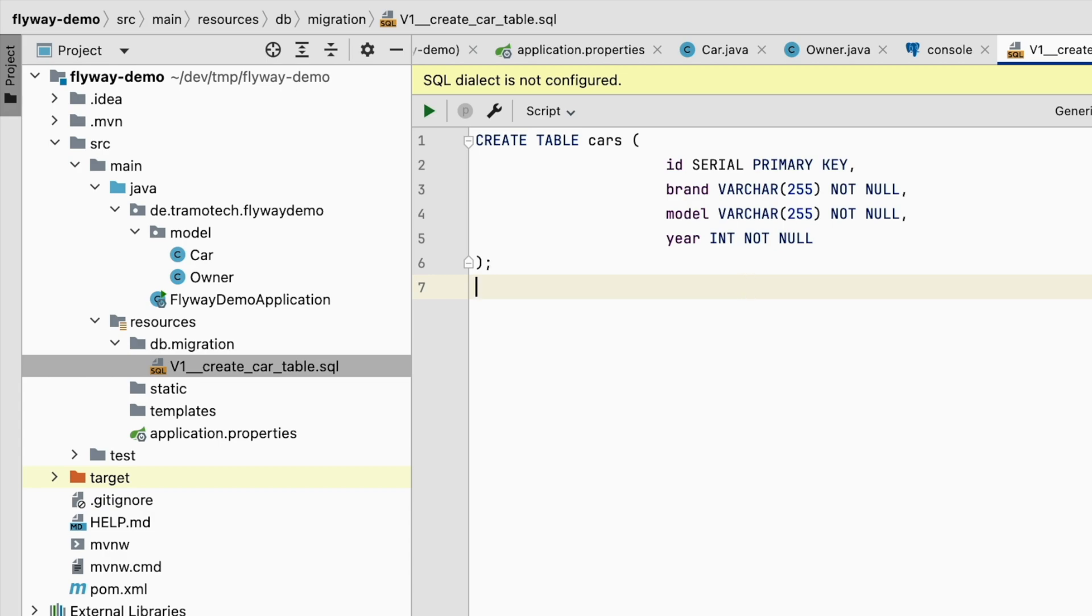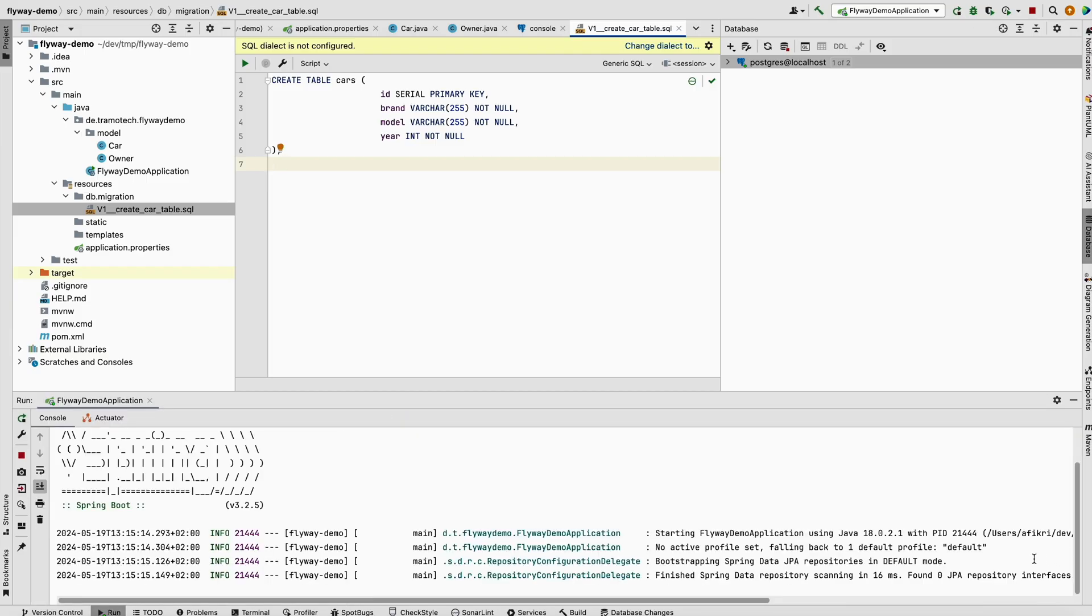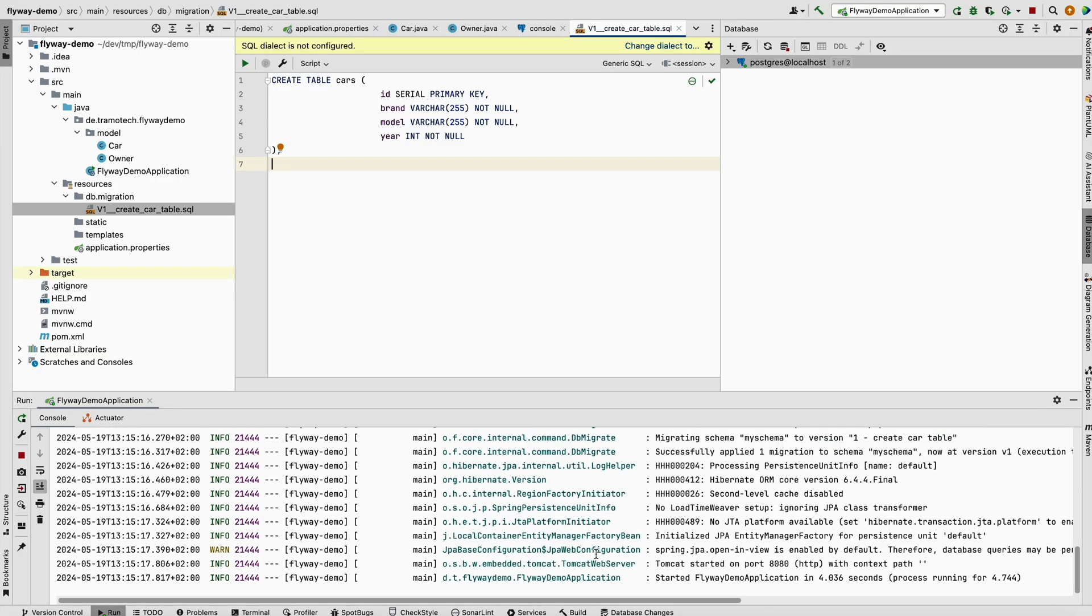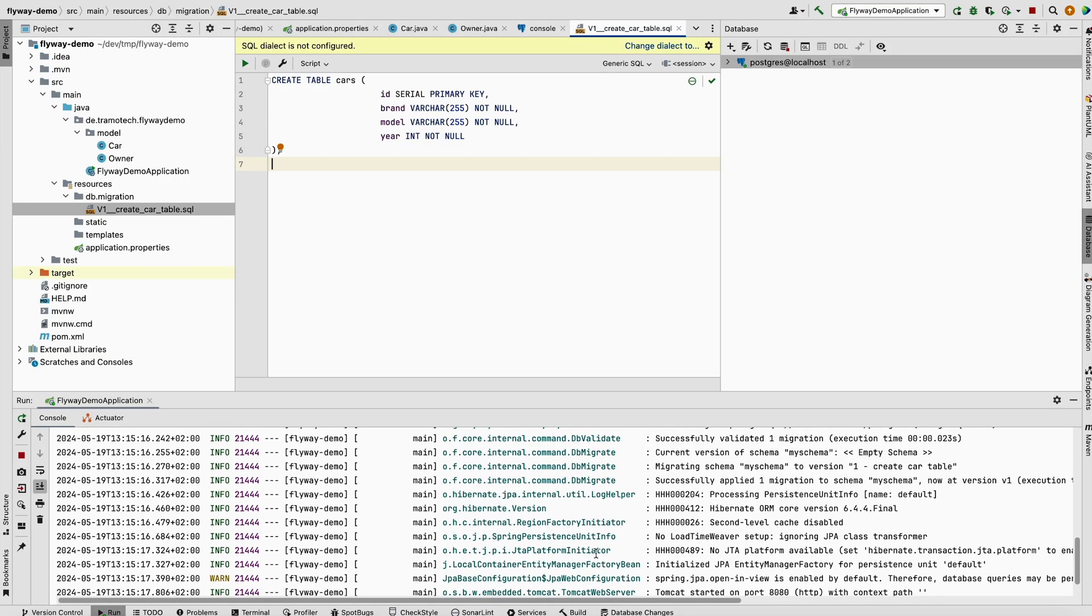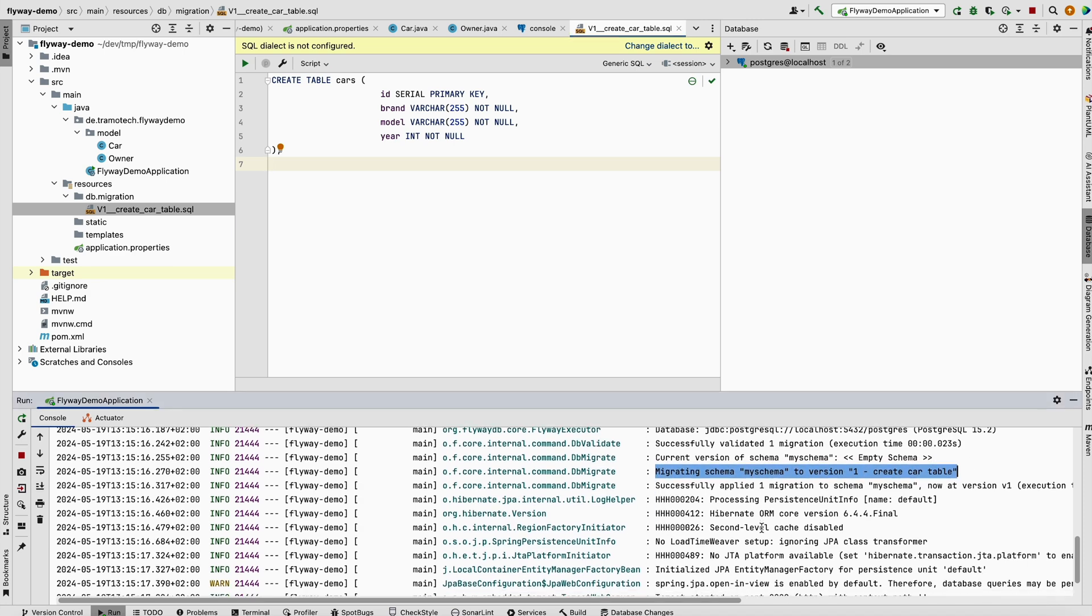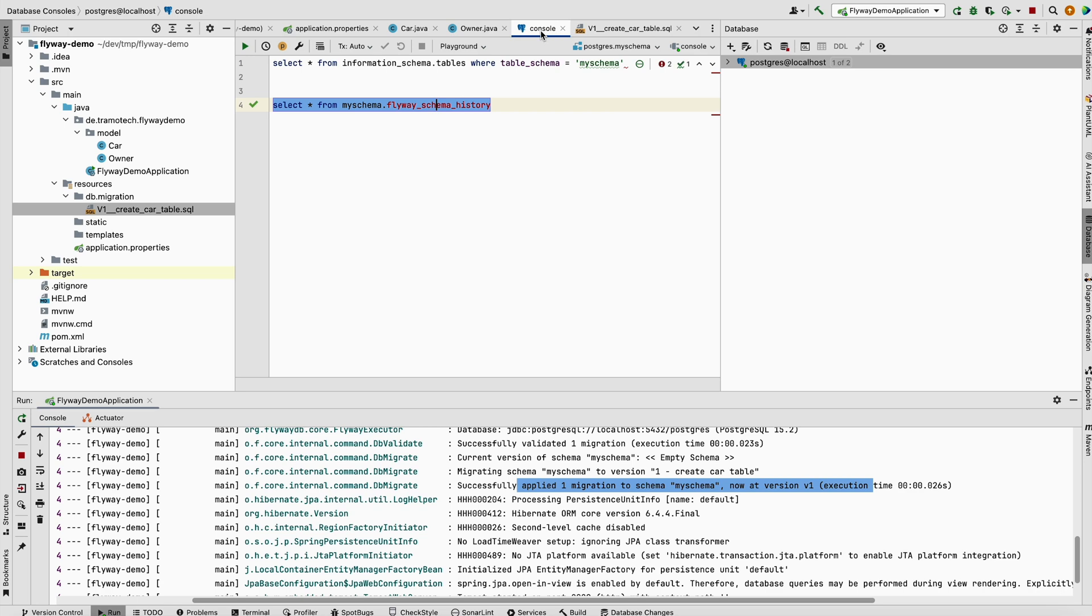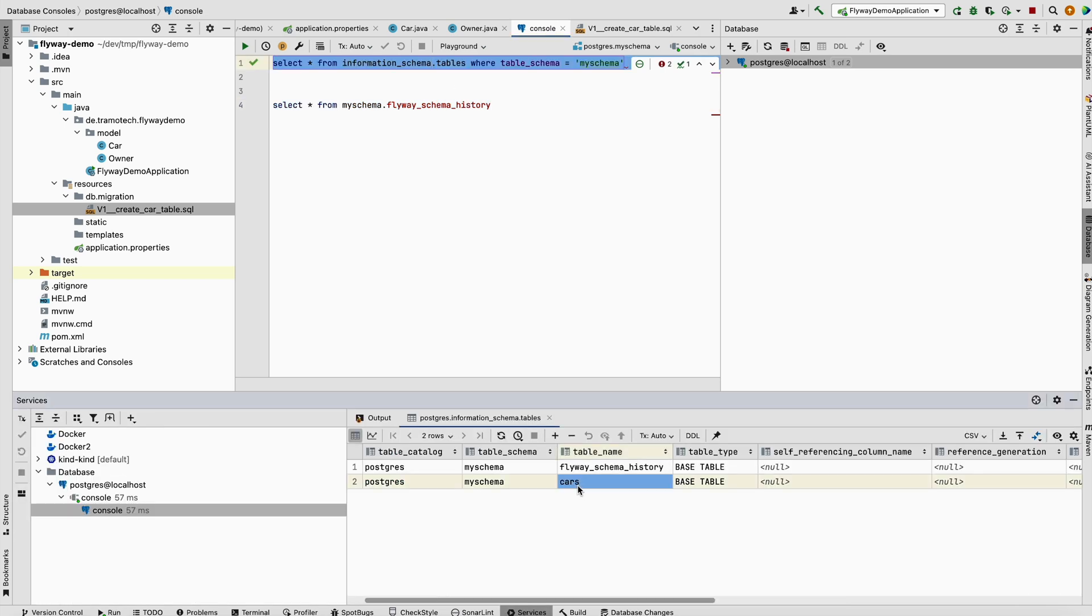Now let's stop and run again the application and check the log. As you see, migration information version one. We see that one file has been applied for V1.